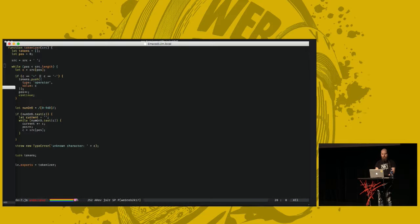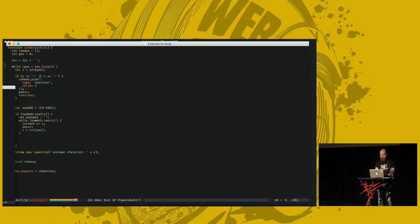After this point, the variable current holds whatever the current token is. And it may look something like this. It could be 9D98. And that's obviously not a valid dice. So we have to check for that.